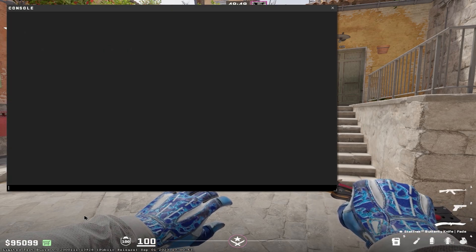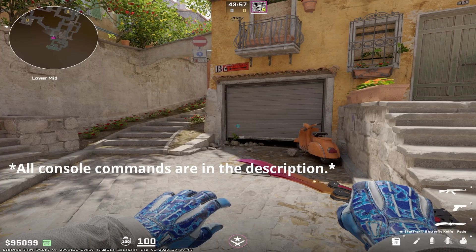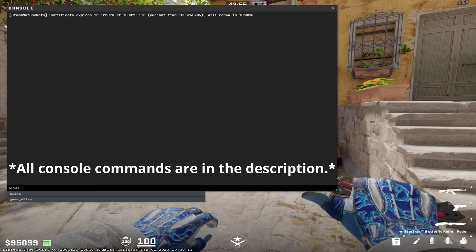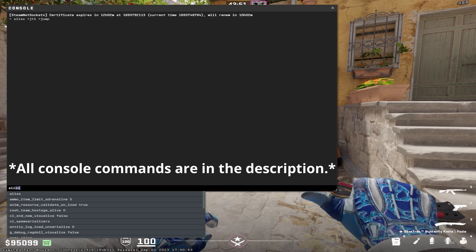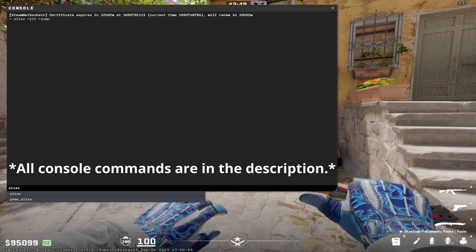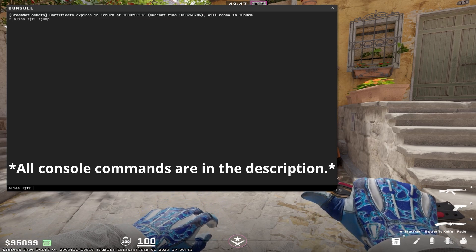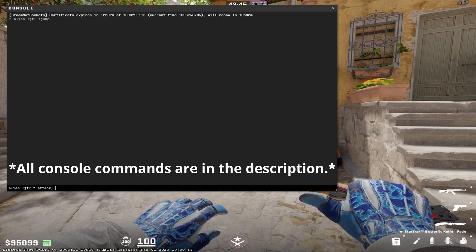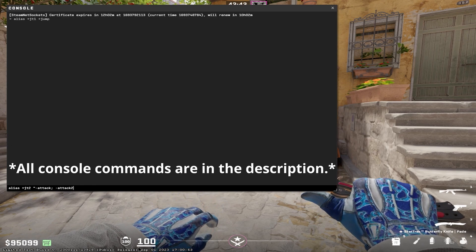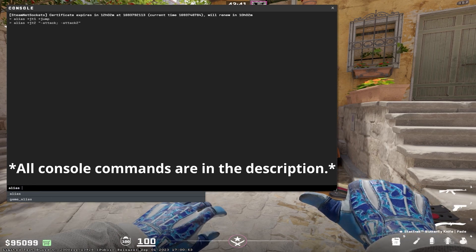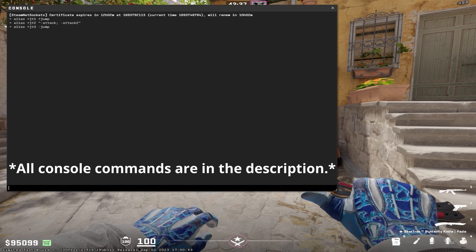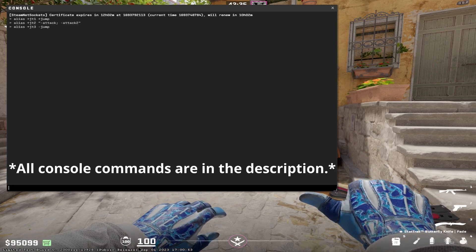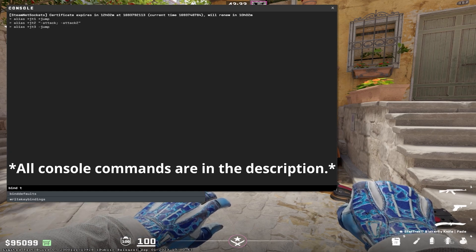All of the commands are in the description, so you can copy from there and change the bind as you'd like. The first alias you're going to want to set up is for plus jump. The next alias is for minus attack and minus attack 2. The next alias is for minus jump. And then you're going to want to bind all three of these aliases in the same order you just set them up to your key of choice for your jump throw.